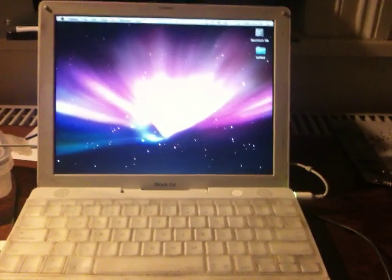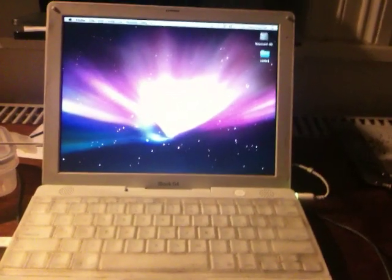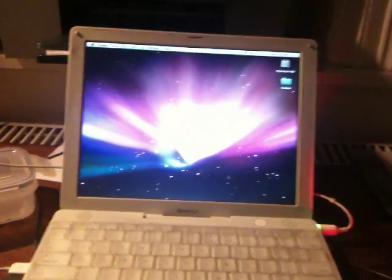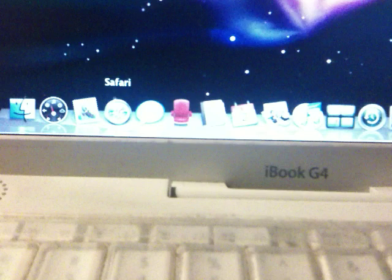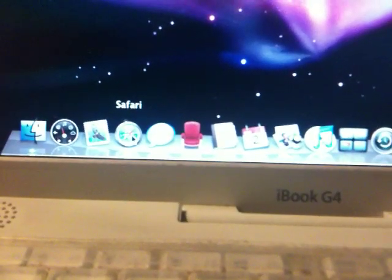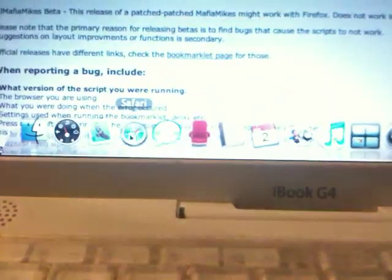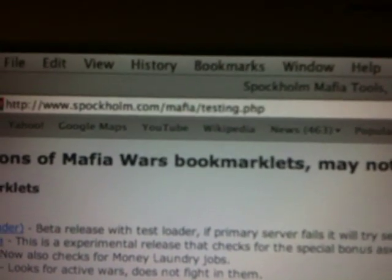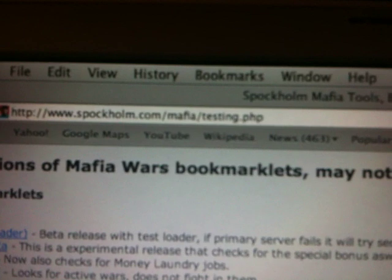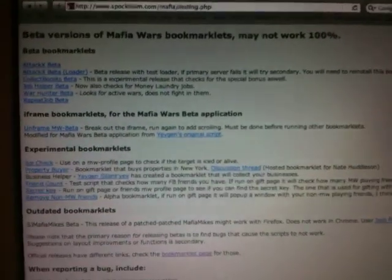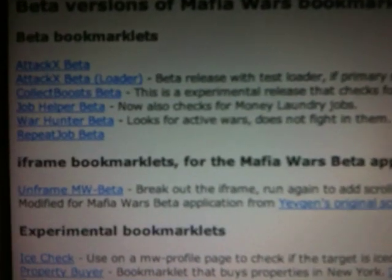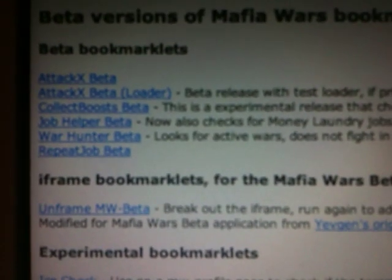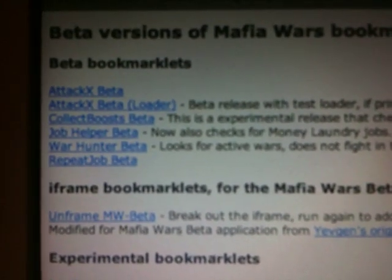So here you can see I'm running Spock Home on a Macintosh, and I'm using the standard Safari browser that comes with Macintosh. If you go to spockhome.com/mafia/testing.php, they have redone the Job Helper application so that it works with the new version of Mafia Wars.